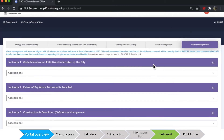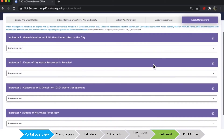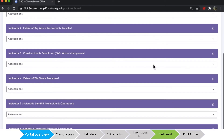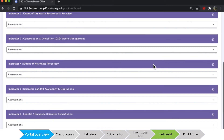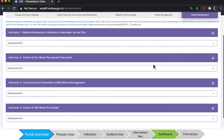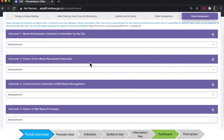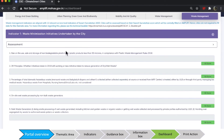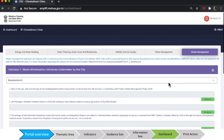Waste management has six indicators, but these are aligned to the city's SWAT certification scores. These will be centrally filled by C-Cube to generate a score for this thematic area. By opening each indicator, you can see the corresponding SWAT indicators that will be evaluated for the city.